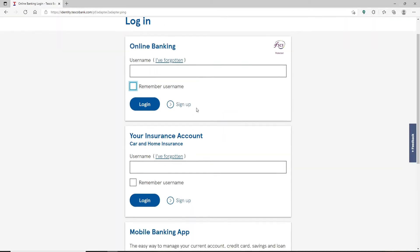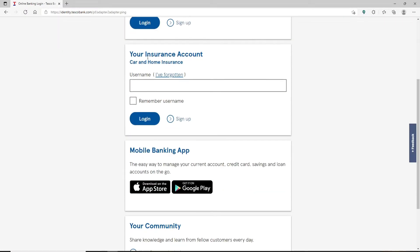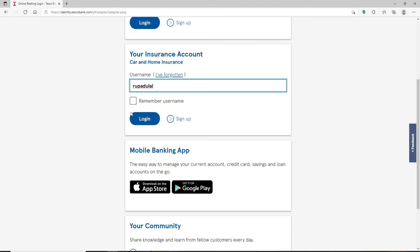Now scroll up and down. Right under where it says 'Your Insurance Account', go ahead and type in your username. In case you don't remember your username, click on the 'I've forgotten' link and follow the instructions.